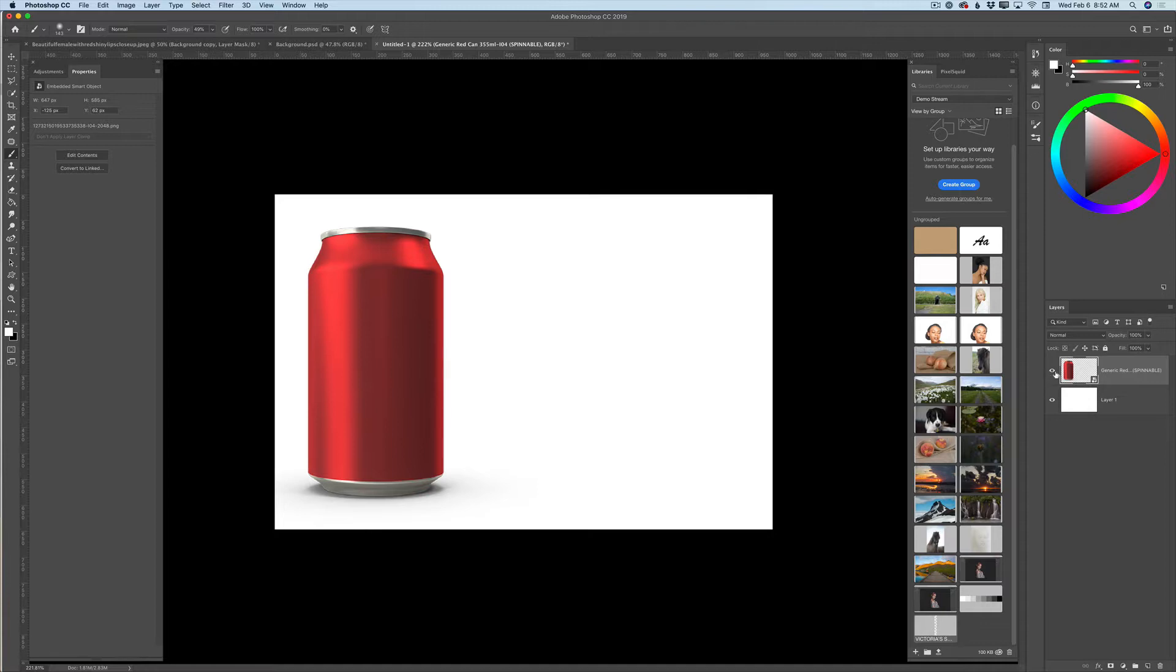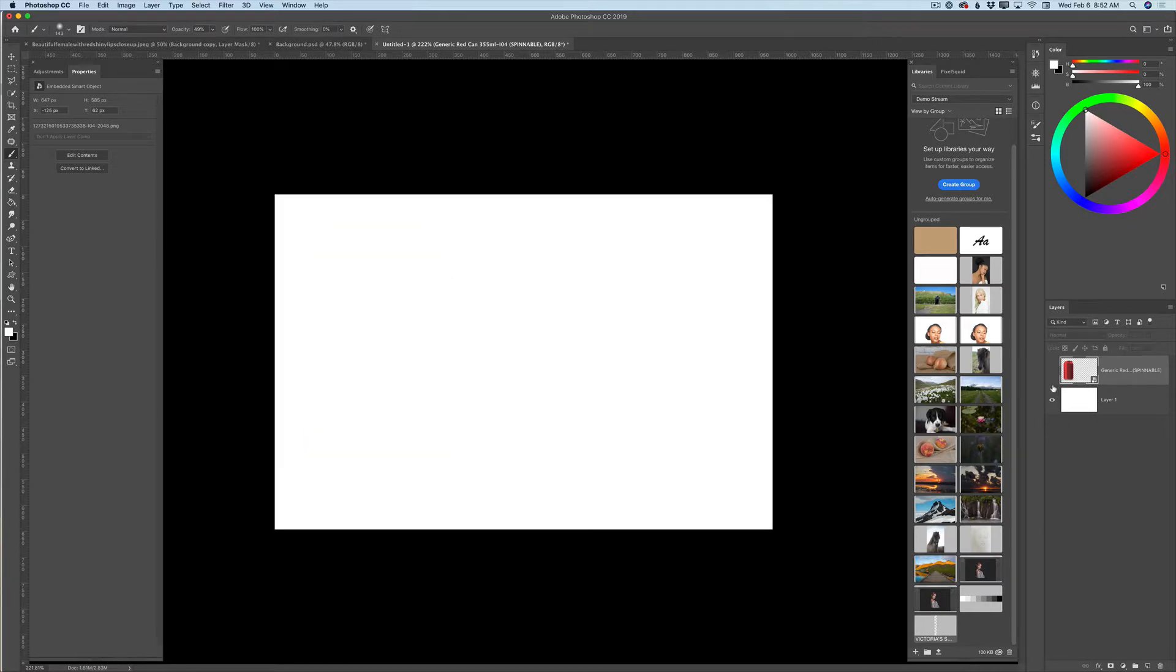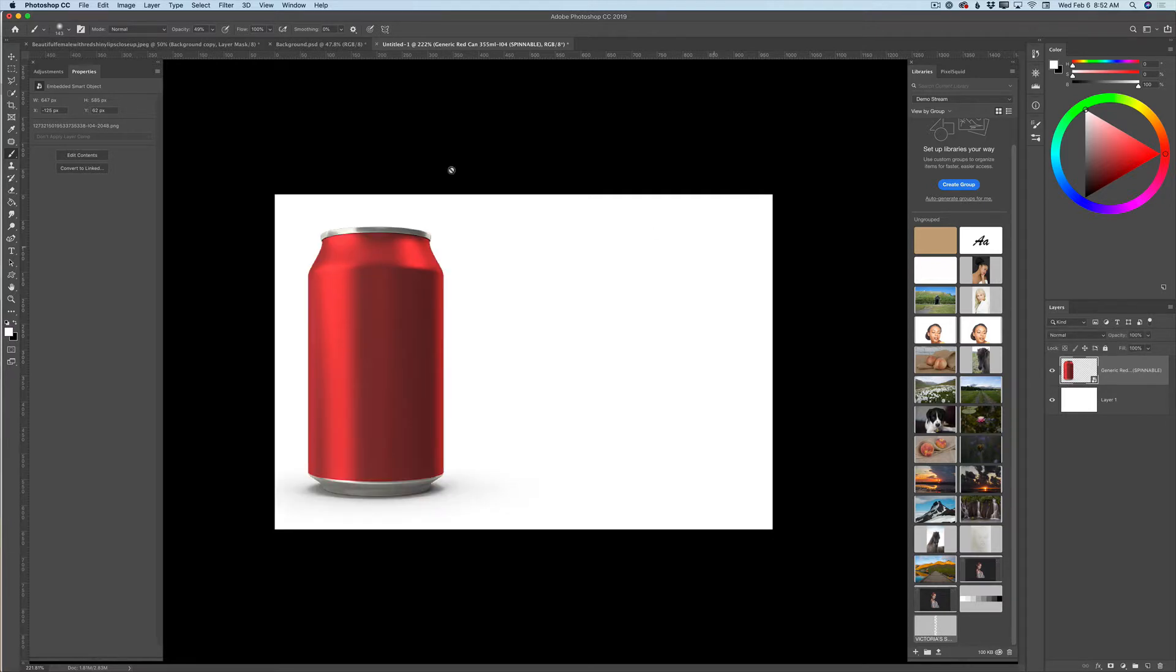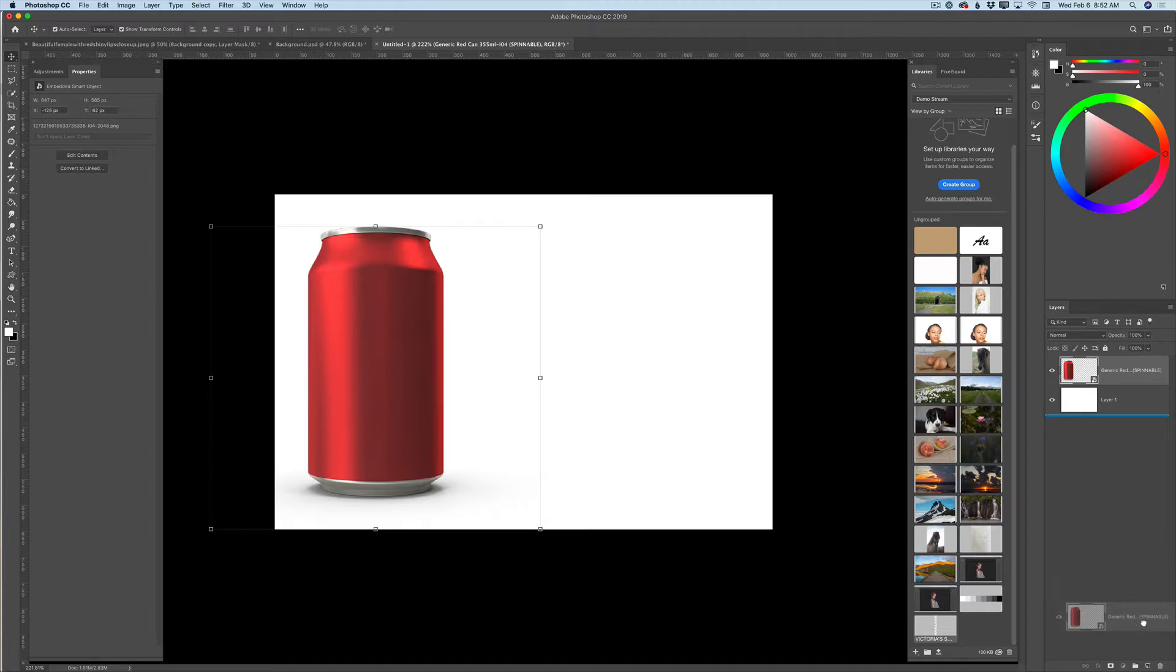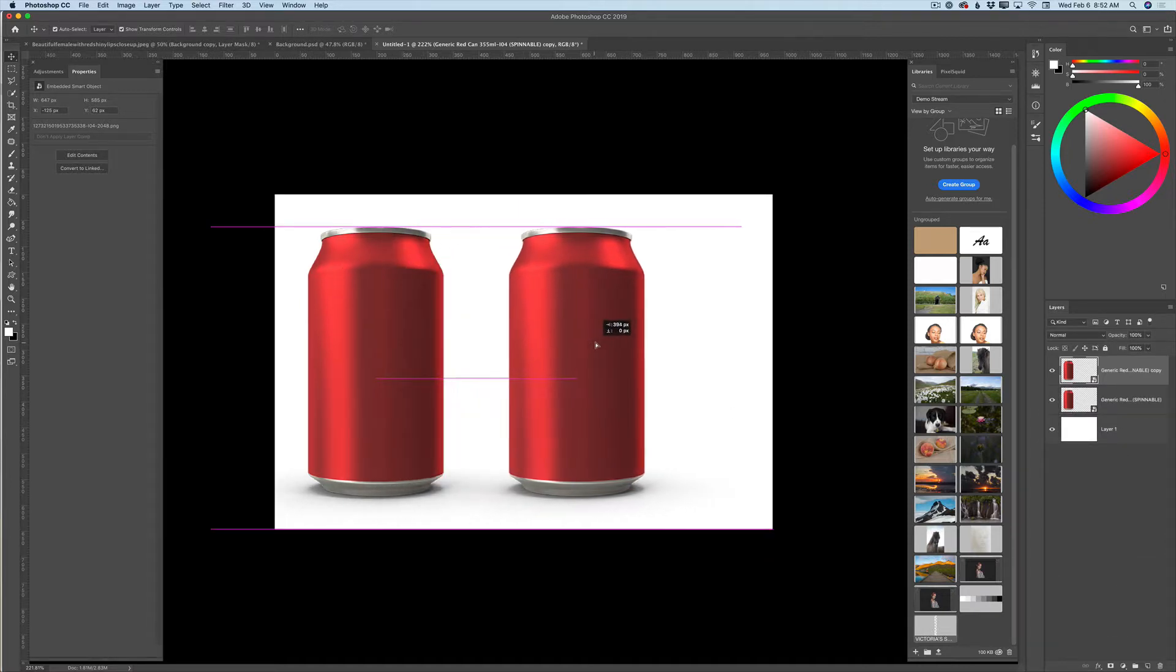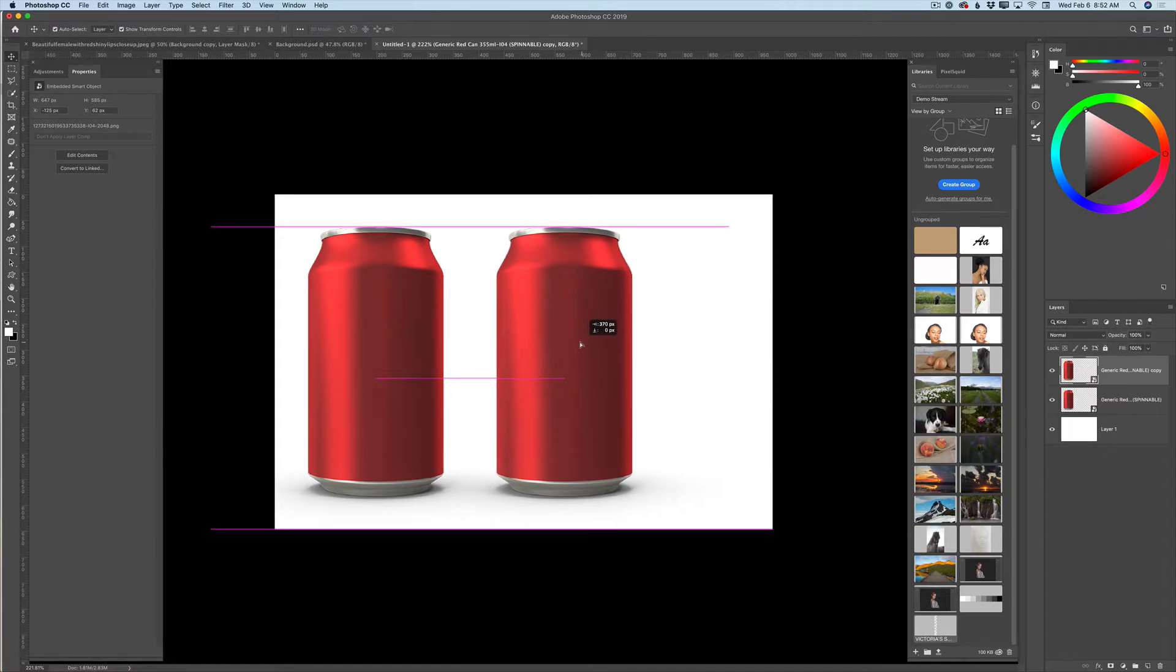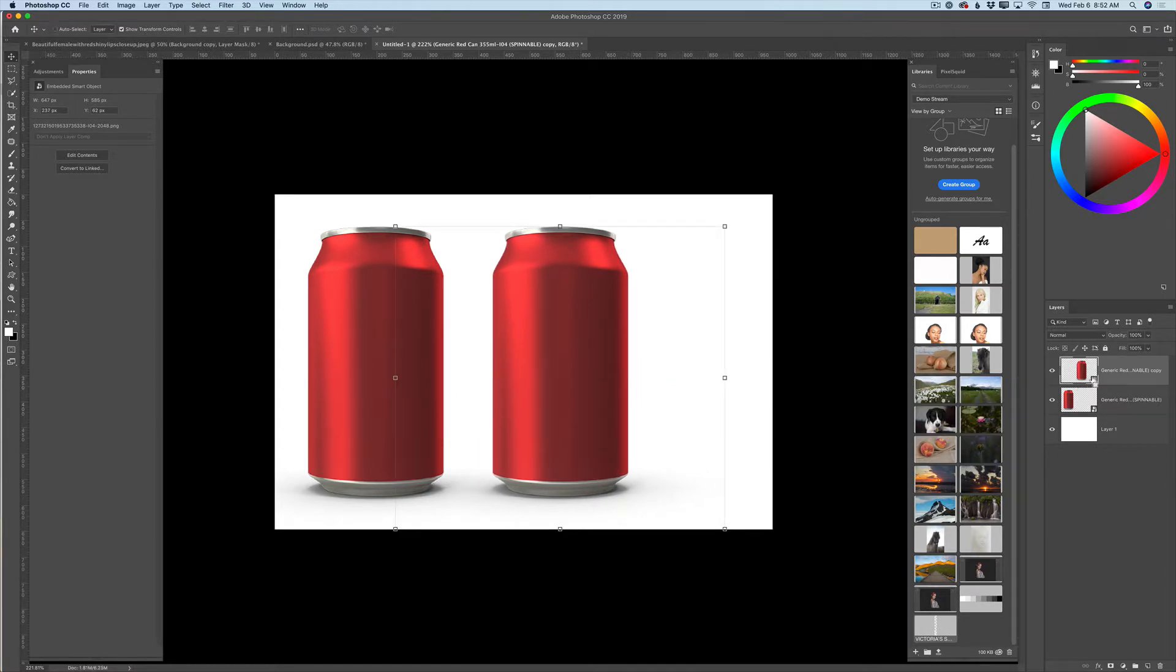Now we have two layers. One layer is our background layer and the top layer is our 3D object layer. I will switch to my move tool and I will duplicate the 3D layer. I will move this layer and I will select my top layer.